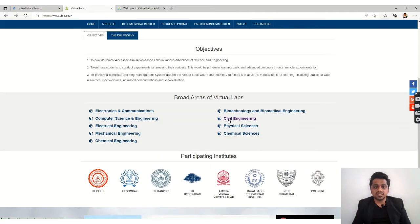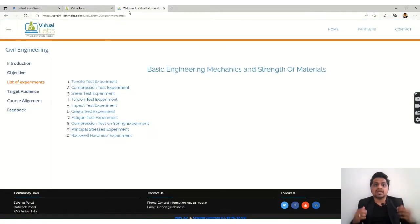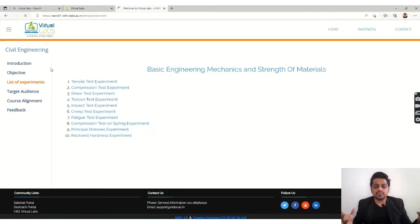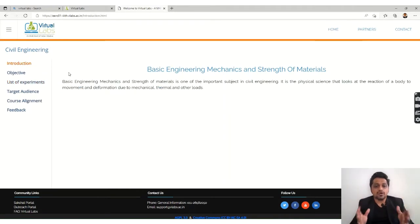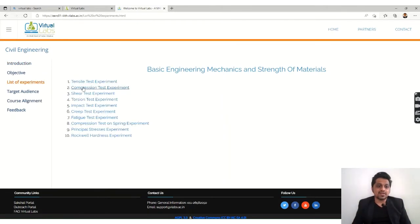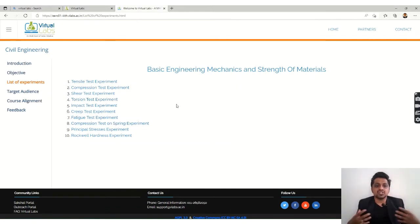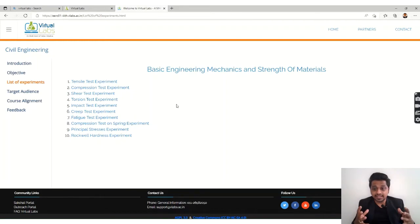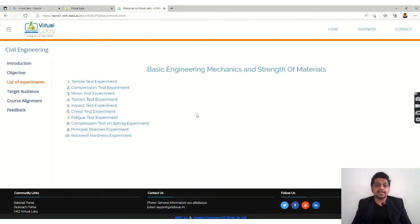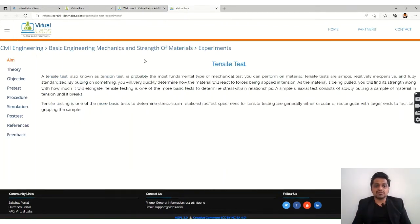Let's go to civil engineering over here. Today we will be covering basic engineering mechanics and strength of materials topic. This is the introduction and you can check out the list of experiments: the tensile test experiment, compression, shear, torsion. These are some basic things which are very important and today we will see the same.